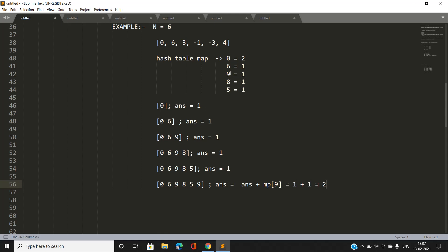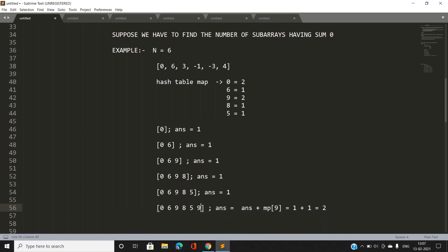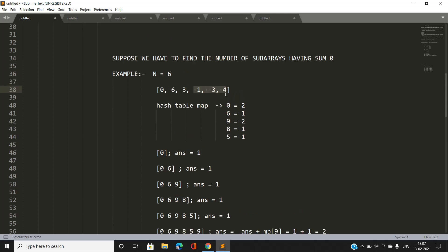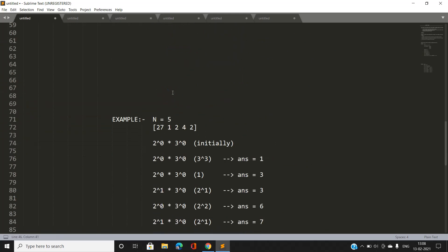Since prefix sum 9 is found again, we update our answer: answer = answer + map[9], which adds 1, making it 2. We then update nine's frequency to 2. This means we have found a subarray — specifically from index 3 to index 5 — whose sum is zero (elements -1, -3, and 4 minus... as you can see elements summing to zero). We use the hash table to detect such subarrays efficiently.